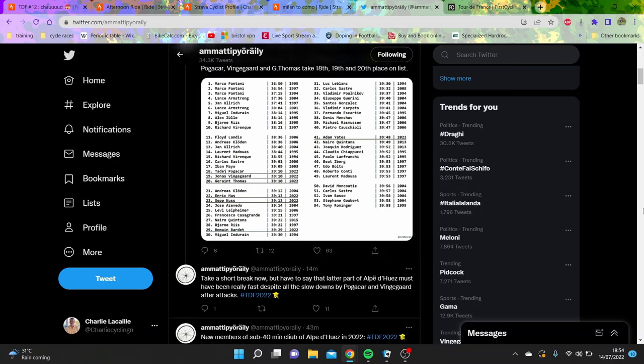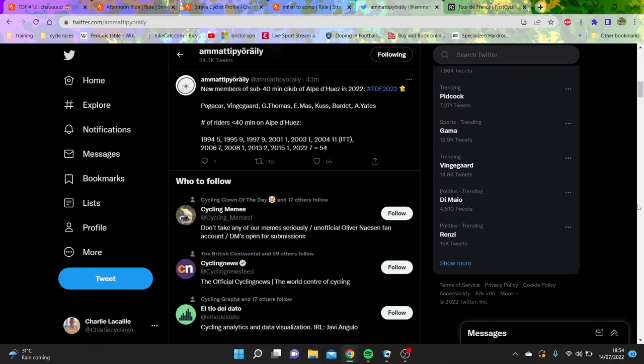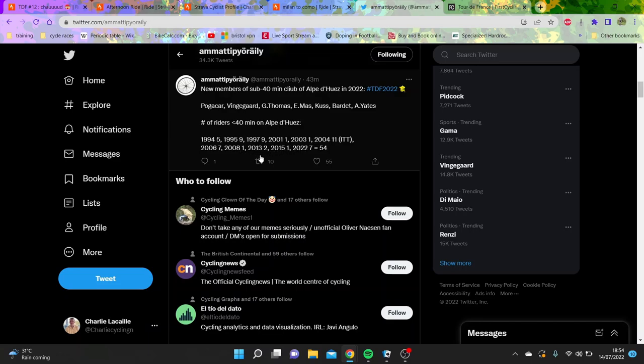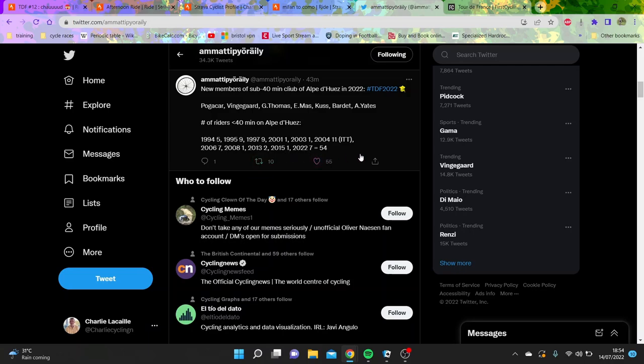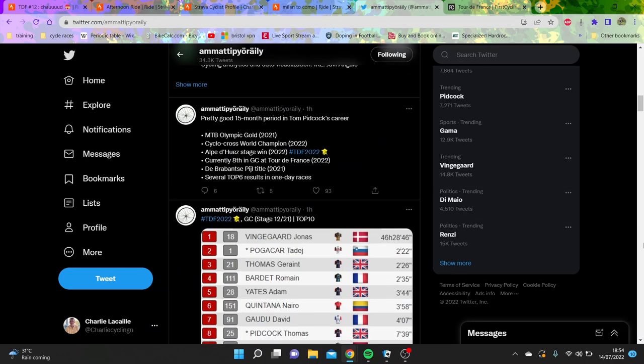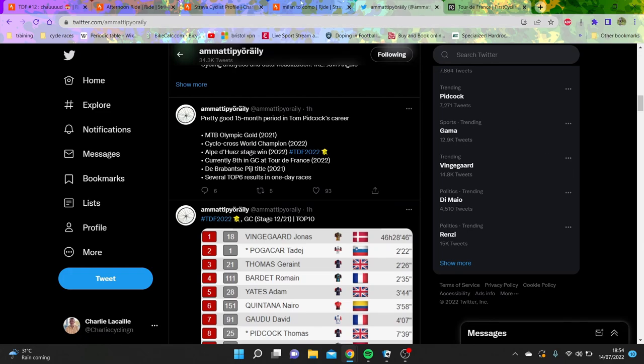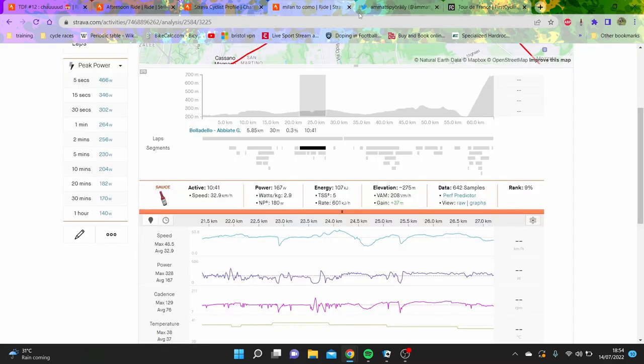You can see Kuss and Mas both beat him. Barde a little bit off, but you think how much time Quintana put into Froome that day, it's just crazy. We look at the number of people going sub-40: you can see 1995, 1997, we all know what was going on then. Five or nine people. 2004, eleven people, but that was a time trial so harder to say. Today is seven, which is absolutely bonkers.